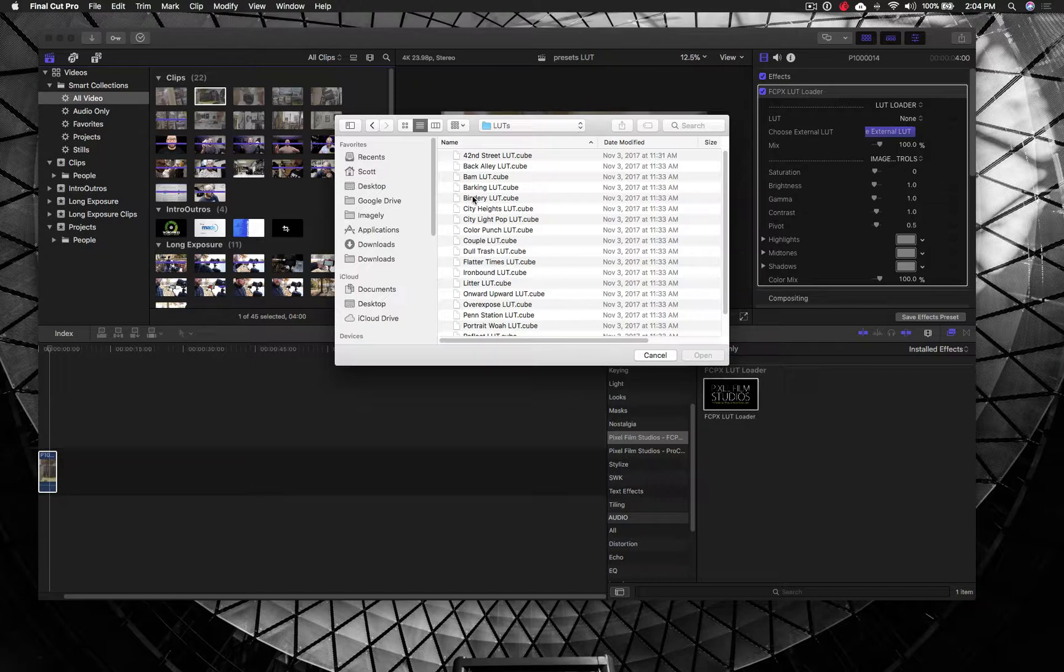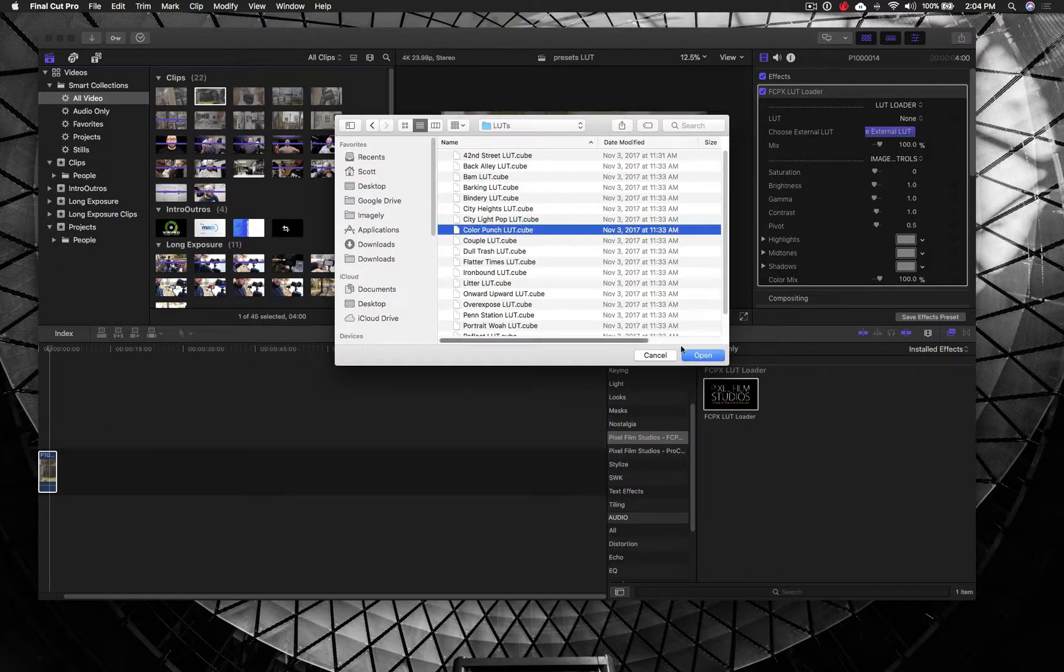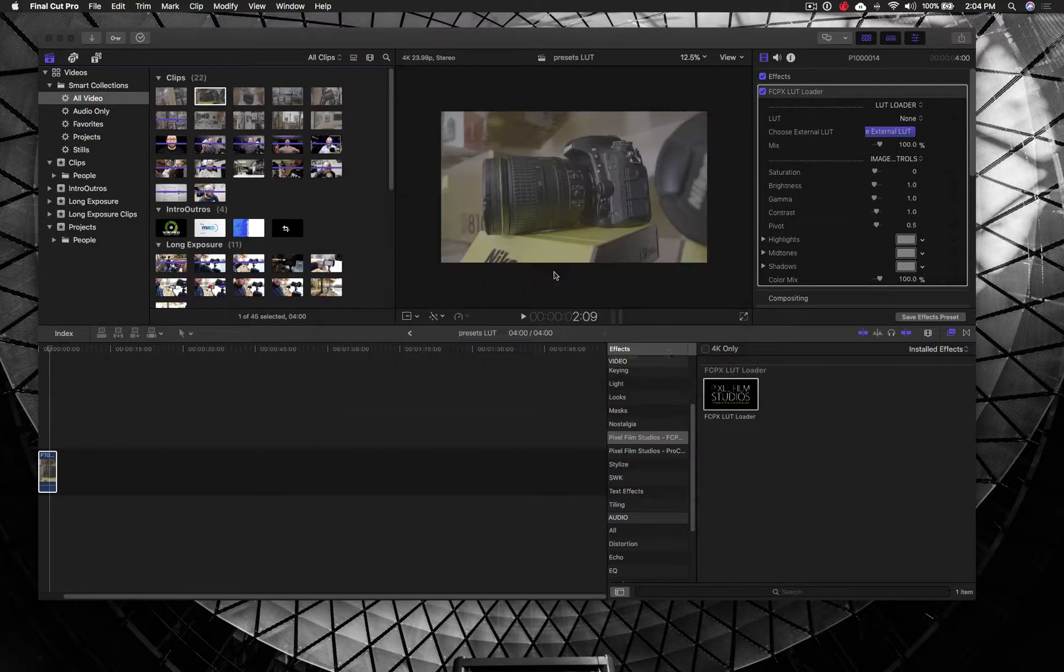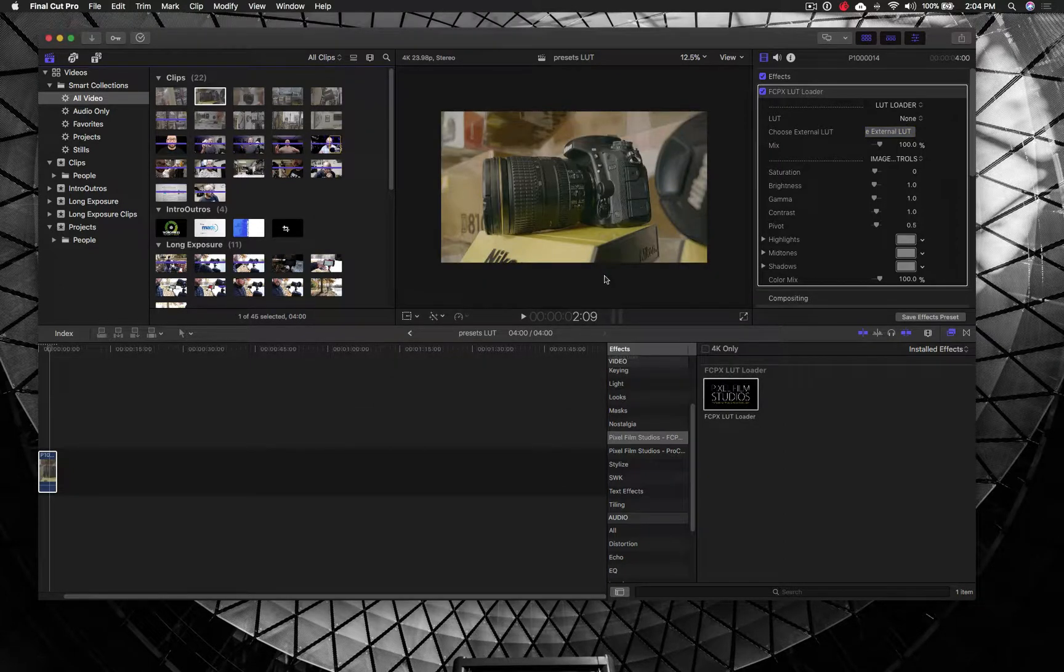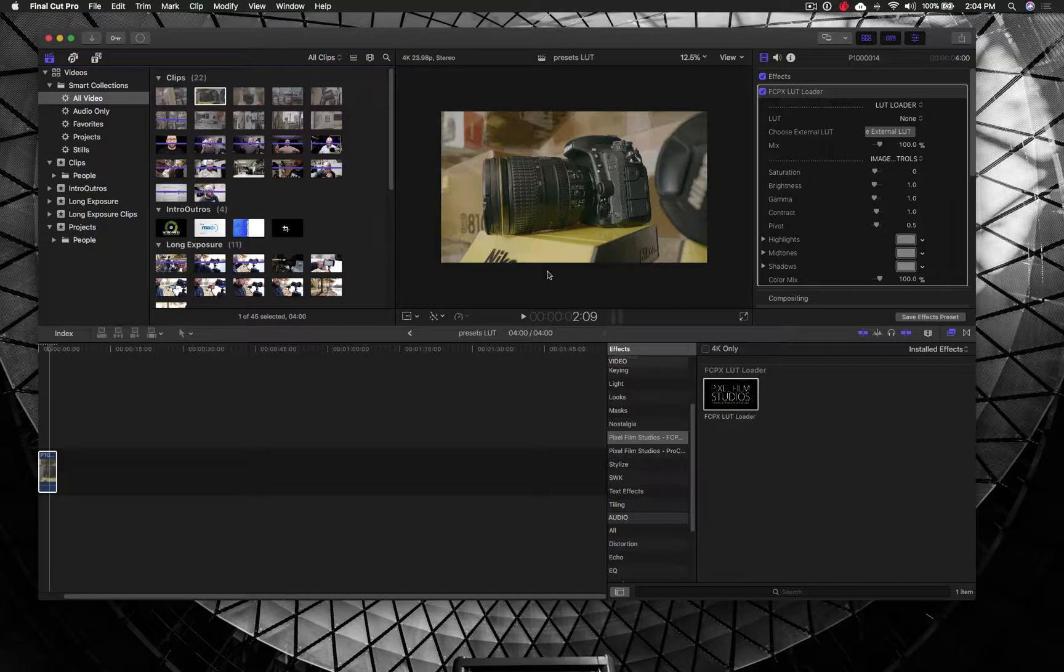So here we are inside of the LUTs for the Streets bundle, and I'm going to go ahead and just add Color Punch to this video and watch what happens here. You can see that, immediately, this video now has more punch.